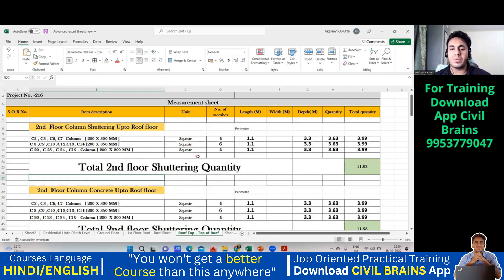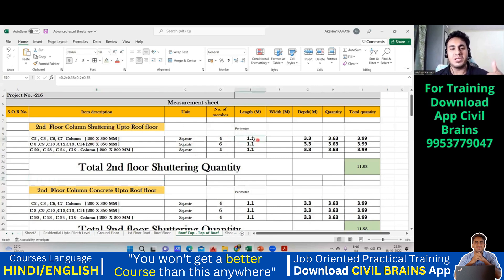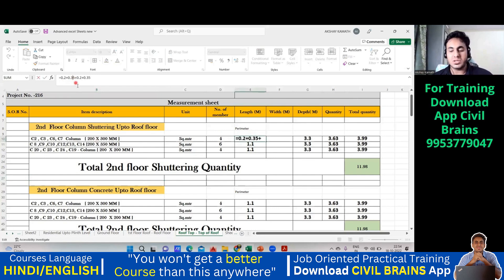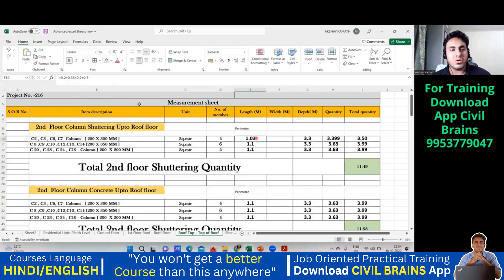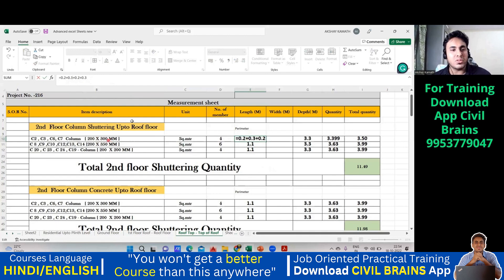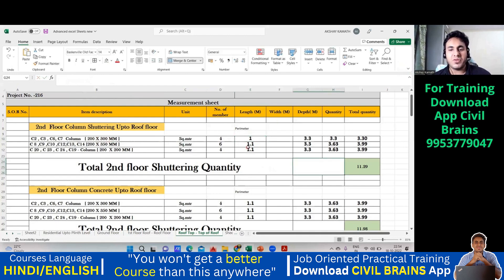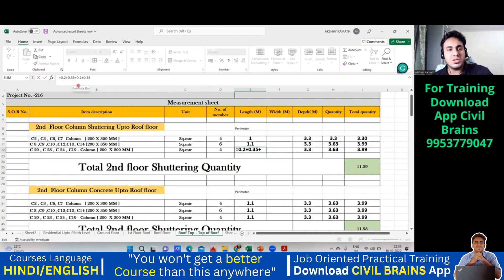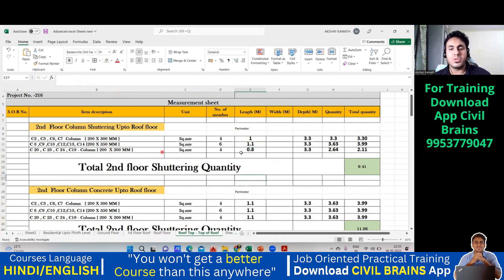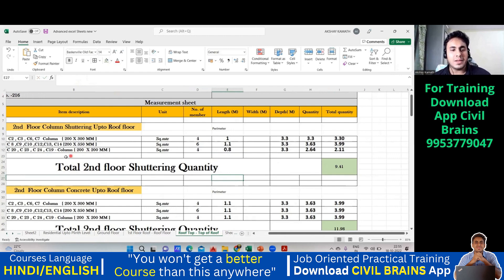Since we are finding the shuttering quantity, we need the perimeter. The units will be in square meters. For 200×300: 0.2 + 0.3 + 0.2 + 0.3 = 1.0. For 200×350 it gives 1.1. For 200×200: 0.2 + 0.2 + 0.2 + 0.2 = 0.8.